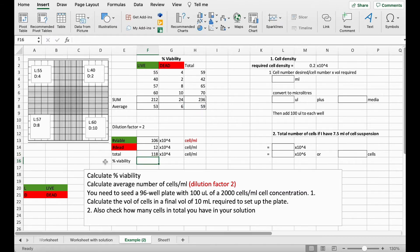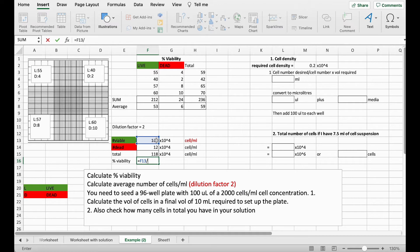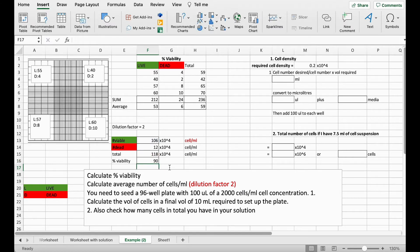So we want to get our percentage viability. So that's going to be the ratio of viable cells over our total cell number multiplied by 100. So we can take this cell divided by total cells multiplied by 100 and that gives us 90% viability. That's a very good viability for our cell suspension.